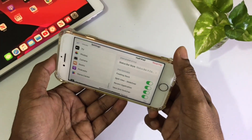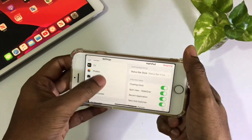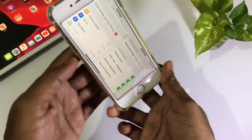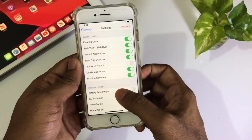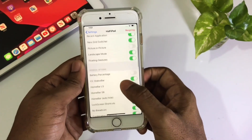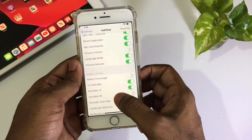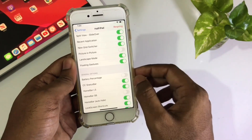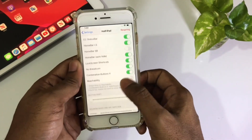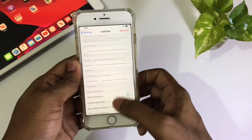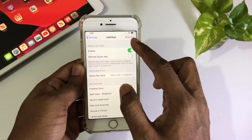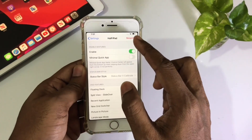If you switch your phone into landscape mode, you'll feel the landscape feature in your phone just like an iPad. There's also the CC bar status, so lots of features are here. After setting up everything, just click on Respring.